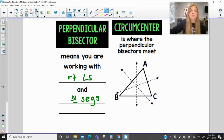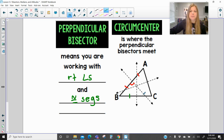The circumcenter is where the perpendicular bisectors meet. Looking at triangle ABC: segment AB has a perpendicular bisector creating two congruent segments and a right angle. Segment BC is split into two congruent segments by that line at a right angle. And segment AC is bisected into two congruent segments at a right angle as well.